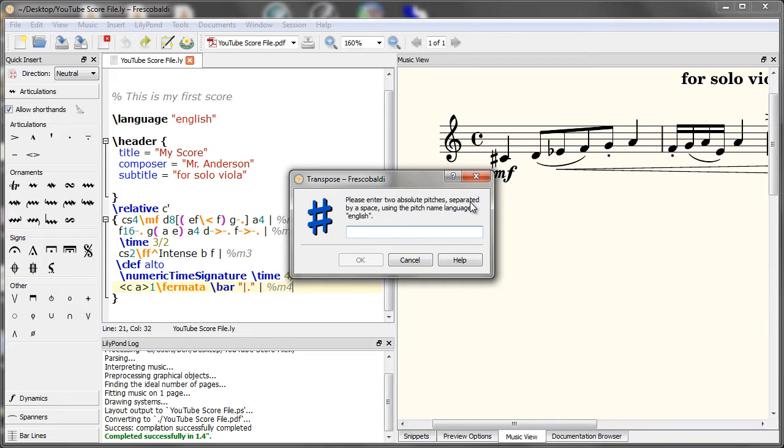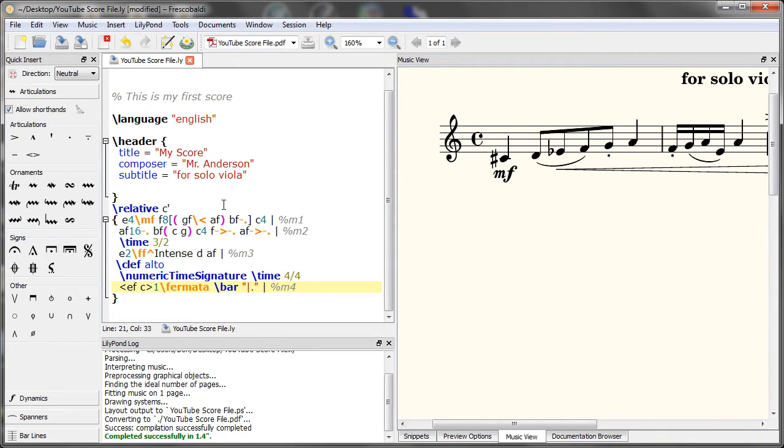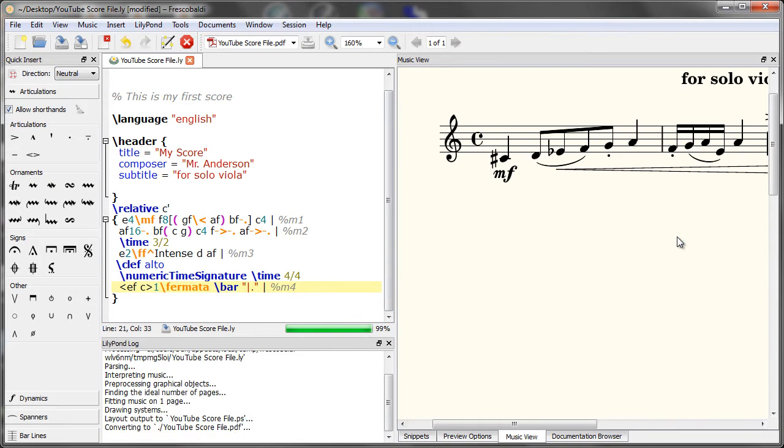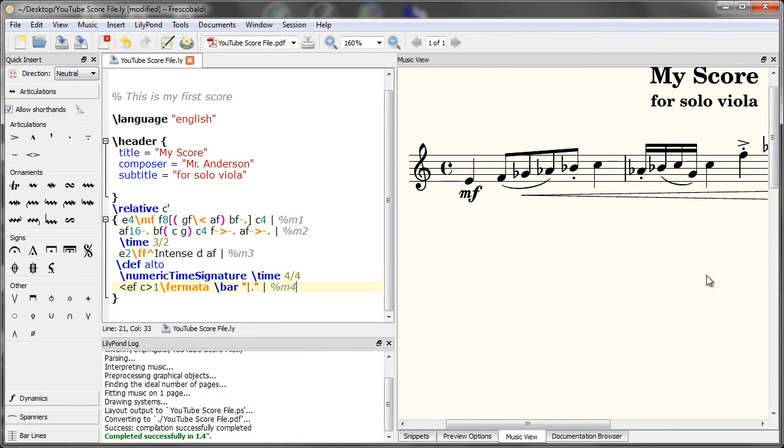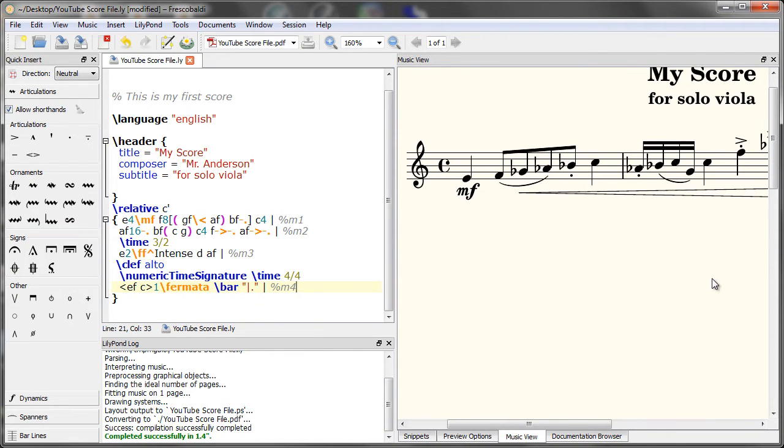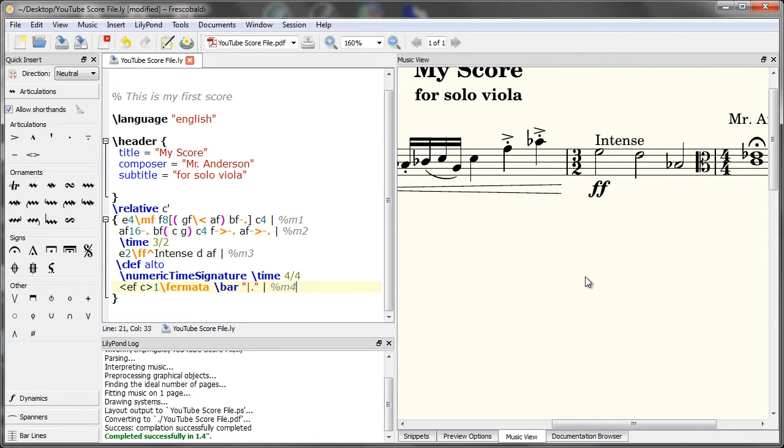So for example, let's say we want to transpose a minor third up. To do that, we would enter C, space, E-flat. Hit OK. And let's re-engrave. And we see our transposition was successful.